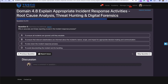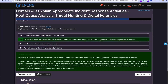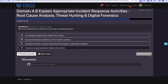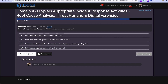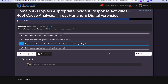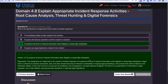Question five: Why is accurate and timely reporting crucial in the incident response process? The answer is to ensure that relevant stakeholders are informed about the incident's nature, scope, and impact for appropriate decision-making and communication. Question six: What is the significance of a legal hold in the context of incident response? That's going to be C — to preserve all forms of relevant information when litigation is reasonably anticipated.